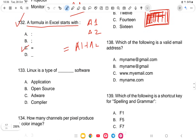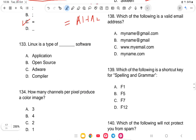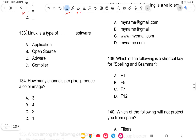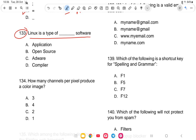Question 133: Linux is a type of what? Linux, like Windows, is an operating system. It is open source, meaning anyone can access it.